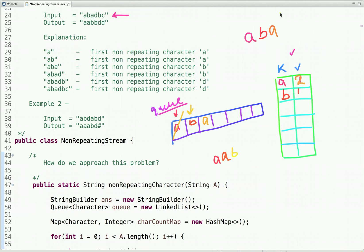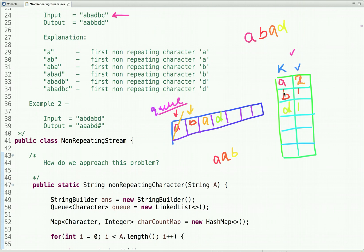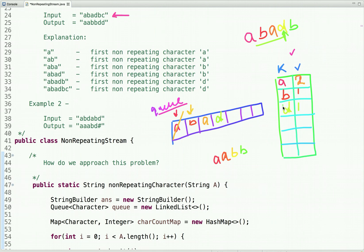The next character from the stream is 'd'. We put it in the hash map and also in the queue. The character at the peek of the queue is 'b', and its count in the hash map is 1, so at this point the first non-repeating character is 'b'.